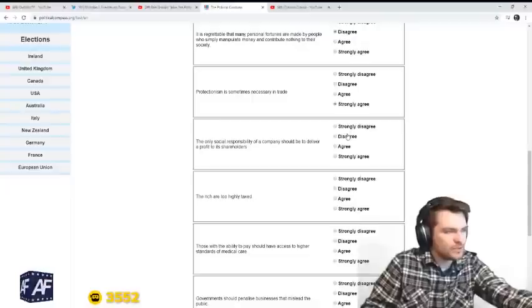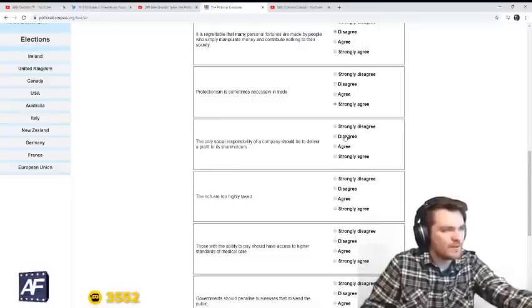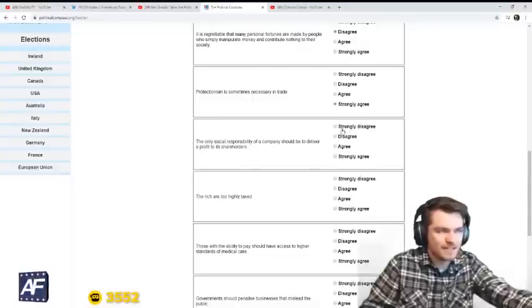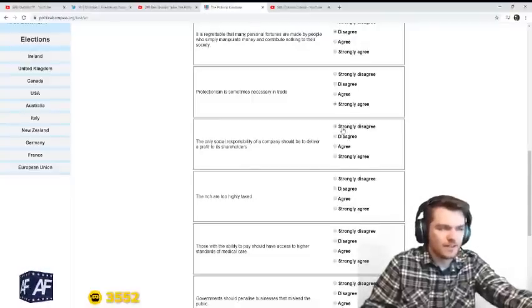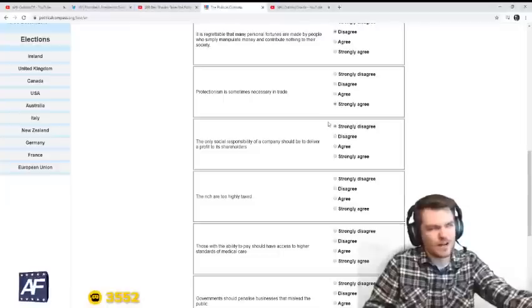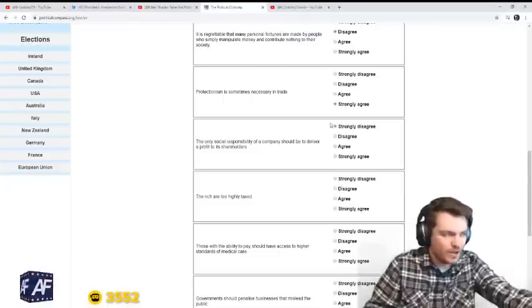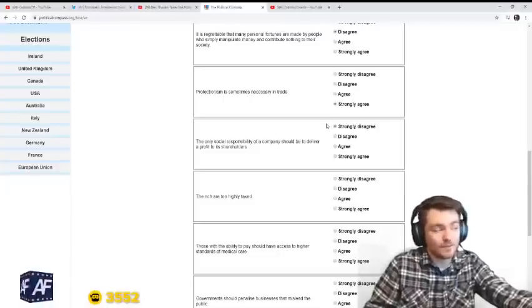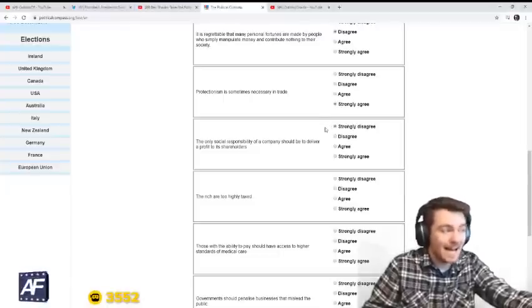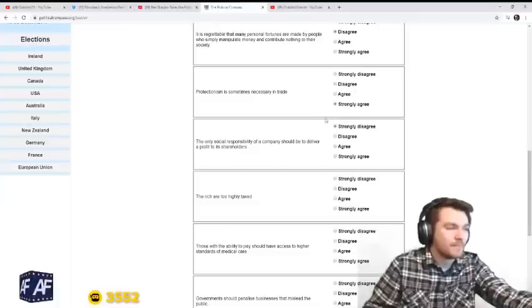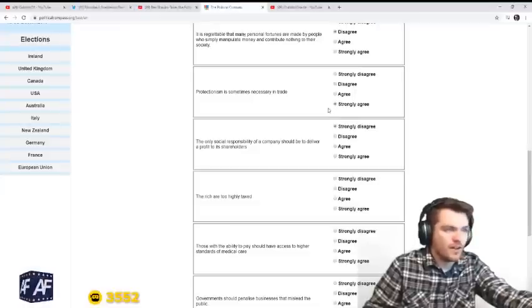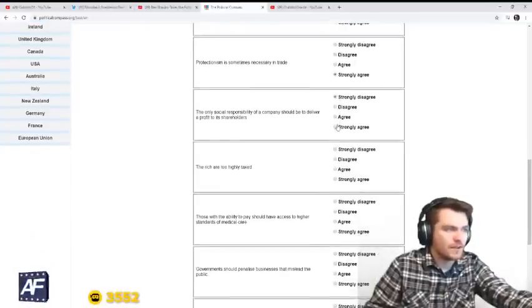The only social responsibility of a company should be to deliver a profit. Disagree. You have social responsibility to your country, and you have a social responsibility to God and to the people. So I disagree in a big way.